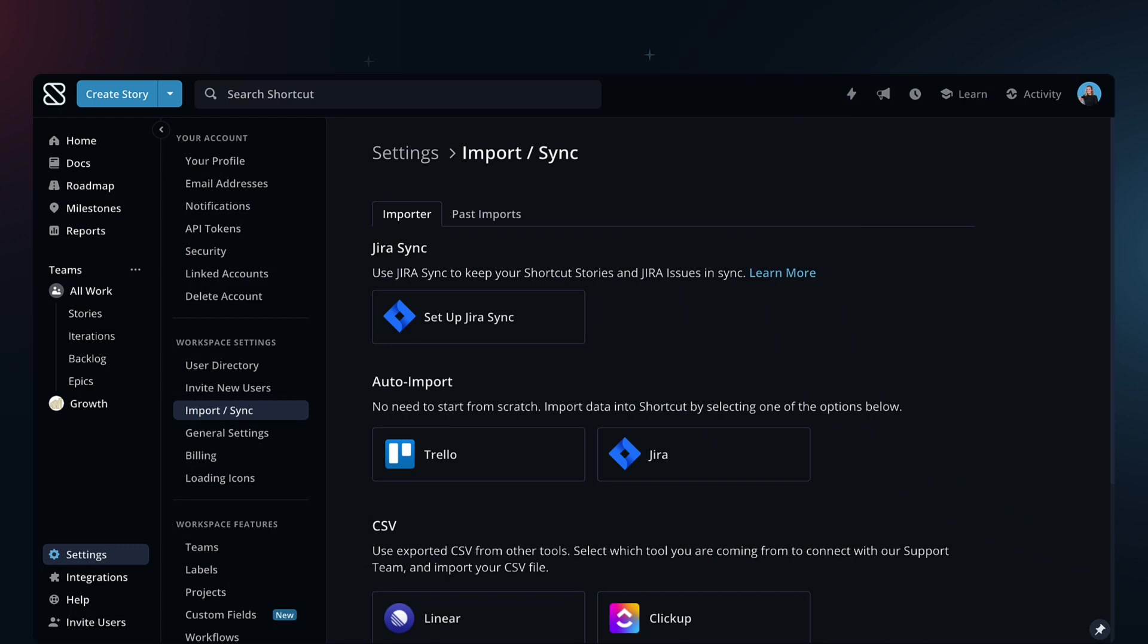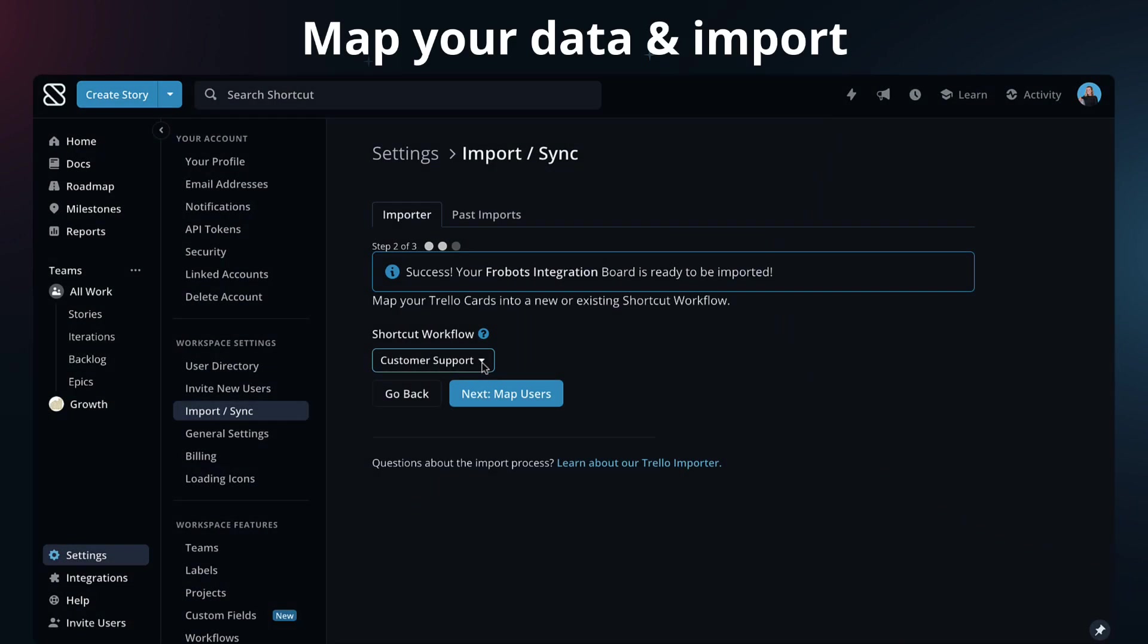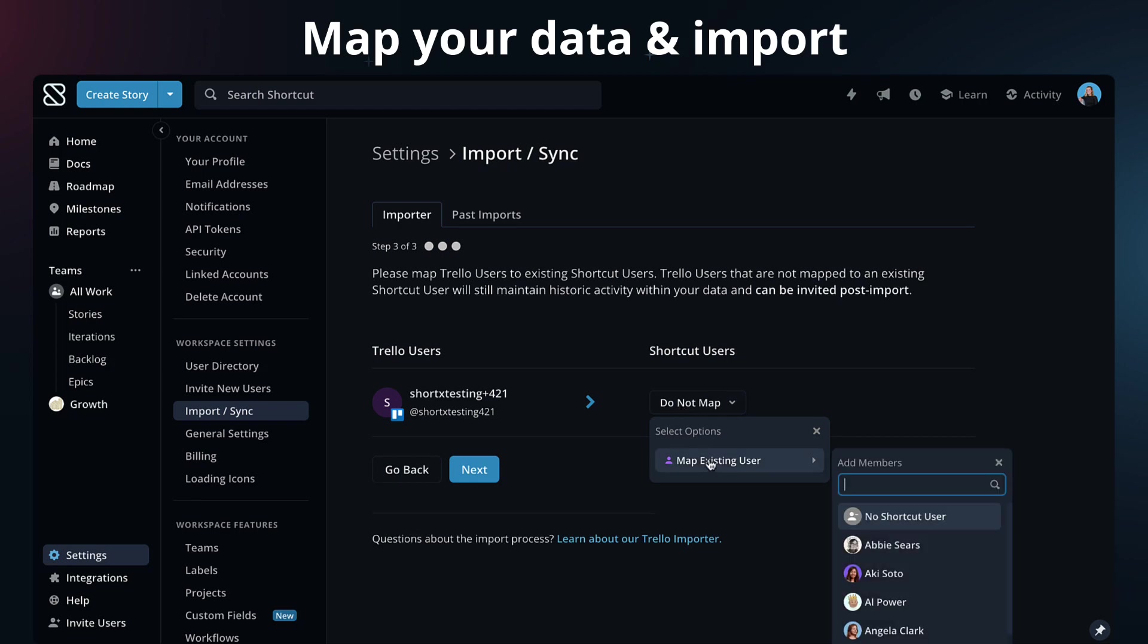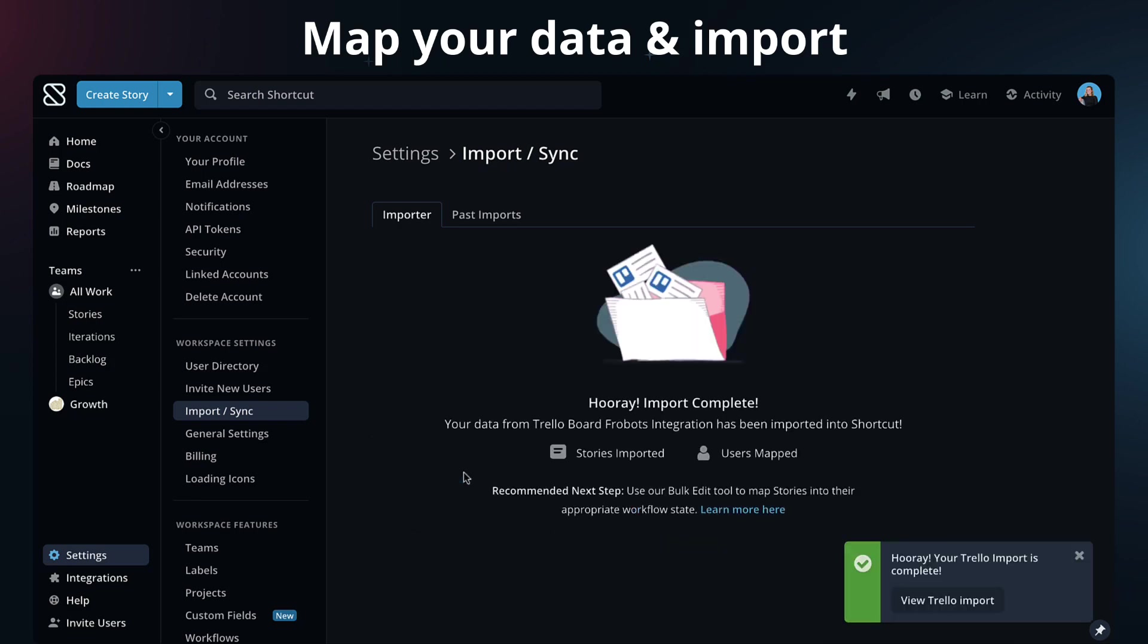Either way, this is how it works. First, map it to the correct states and users in Shortcut. This process will vary slightly depending on where you're importing from.